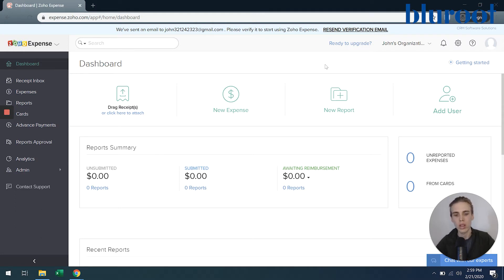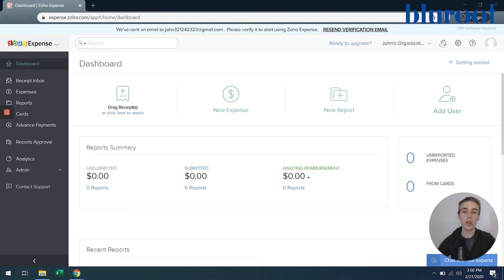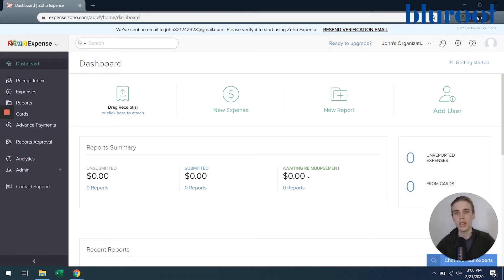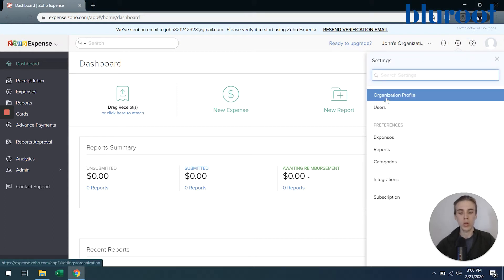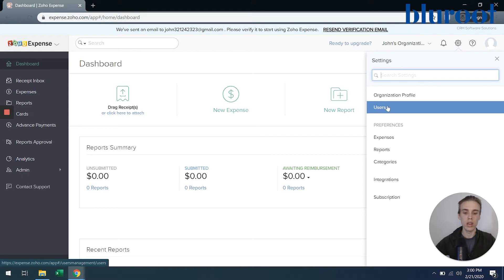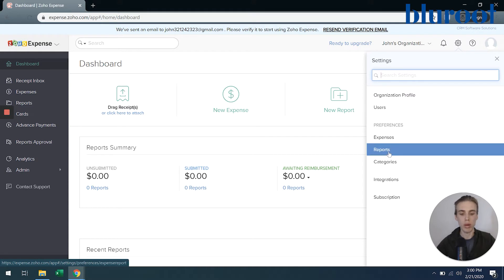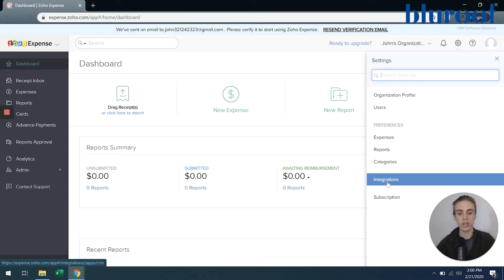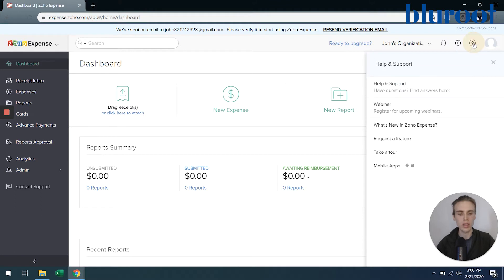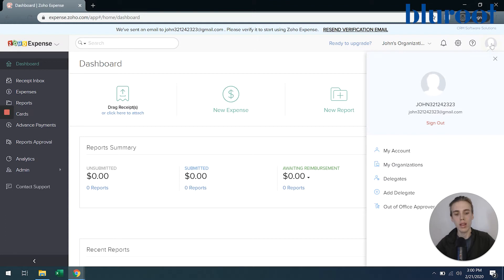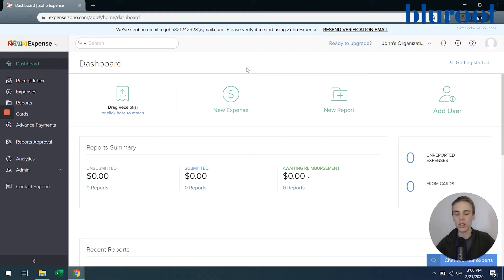You can always go into the top right here. This little bell will be notifications for you. So if you're an approver and you have a report to approve, it'll appear here. Settings - if I click it, you can see how I can define things about my organization, users and set preferences, as well as configure integrations. But that's a bit further down the line. Then as always, you can have help and support from Zoho by hitting this question. And then information about myself can be found by clicking right here.